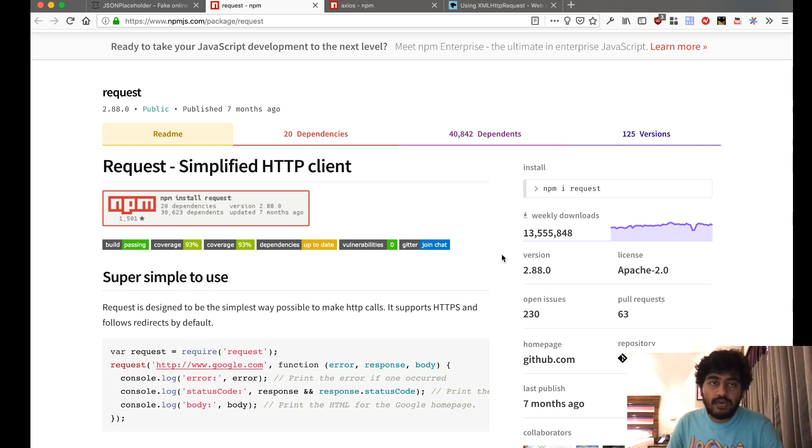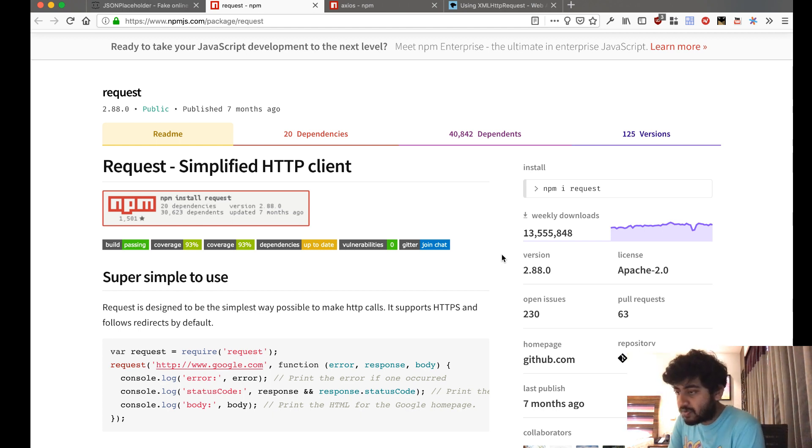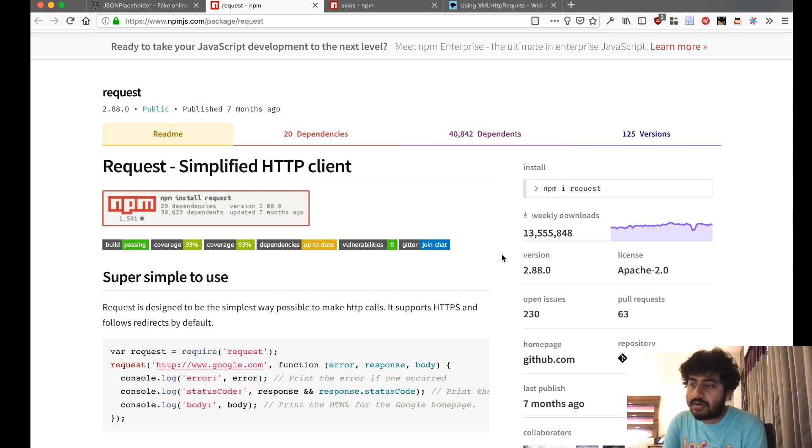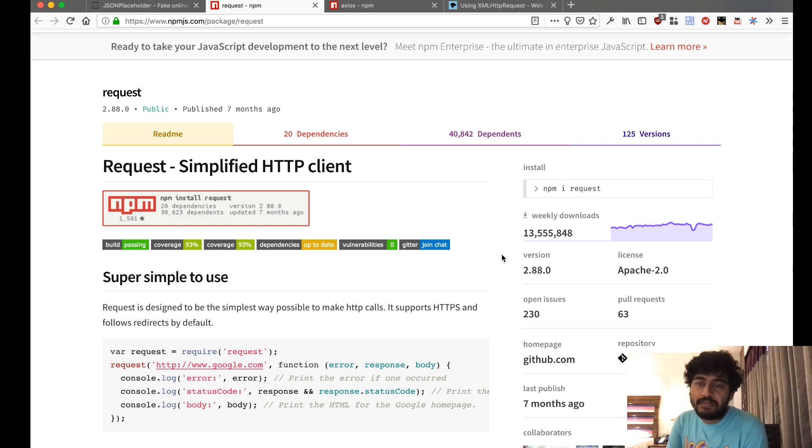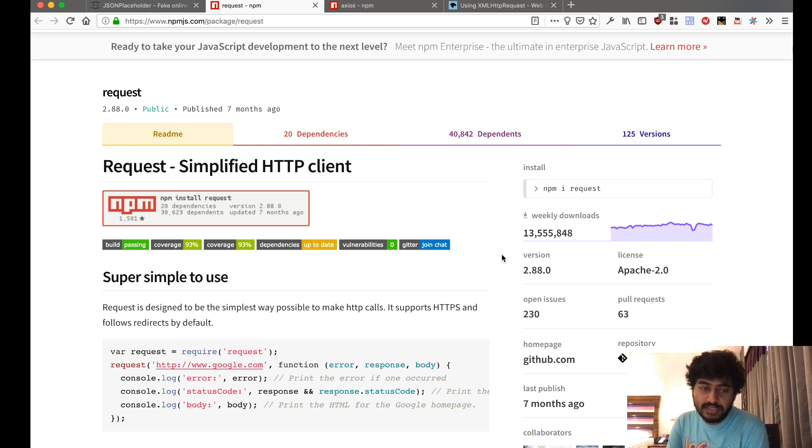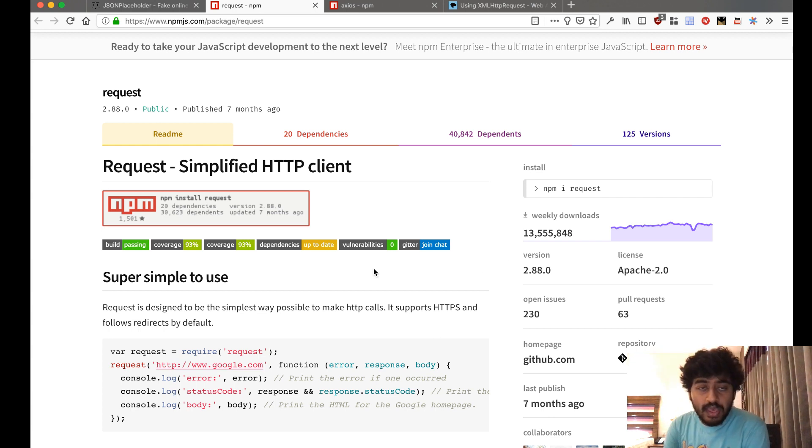Even without using a library, it is possible to use the HTTP inbuilt module in Node.js to make requests like this as well. But mostly people use the request module when they're working with Node.js.